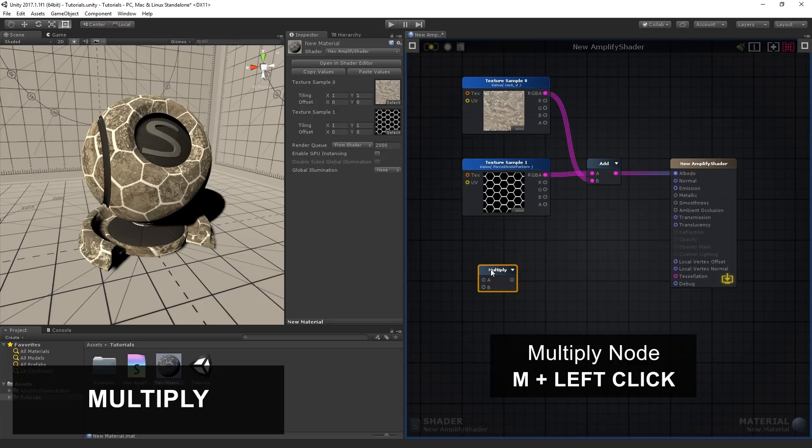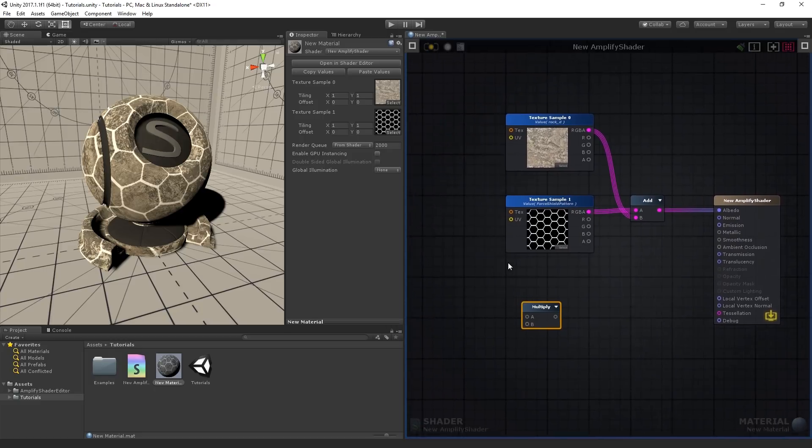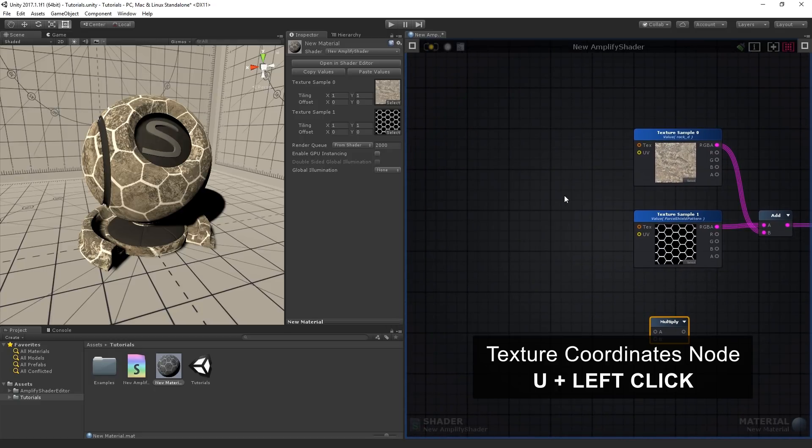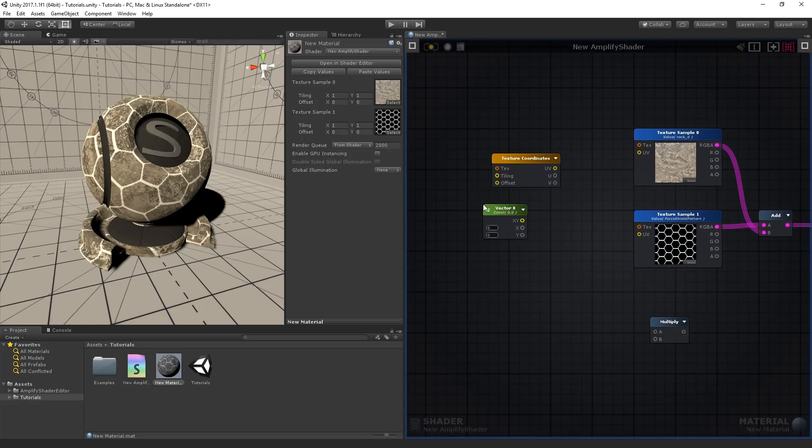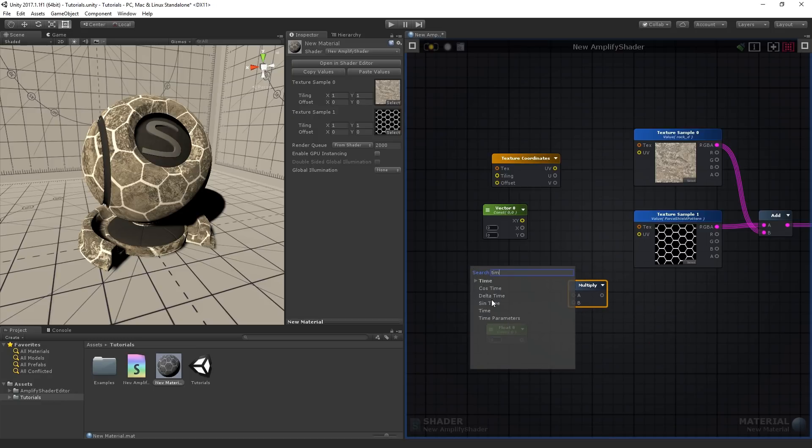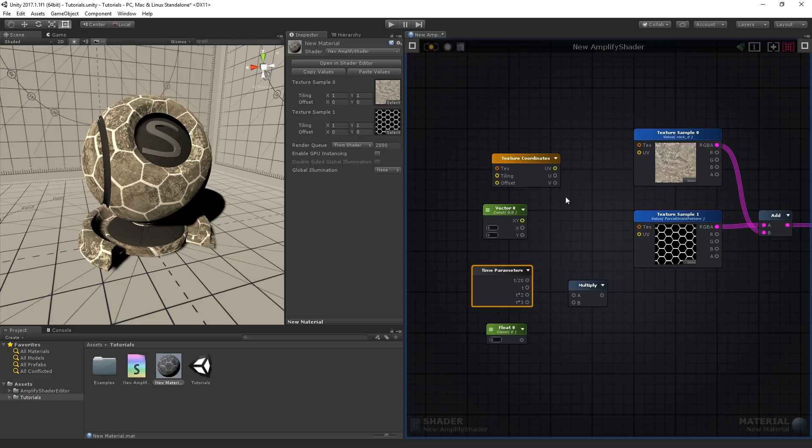The multiply node does an arithmetic multiplication of up to 10 values. We'll be using it to control the speed of the panner node, which will be responsible for moving the UV coordinates of a texture. Let's add one texture coordinates, one vector 2, one float, one multiply, one time parameters, and one panner node.